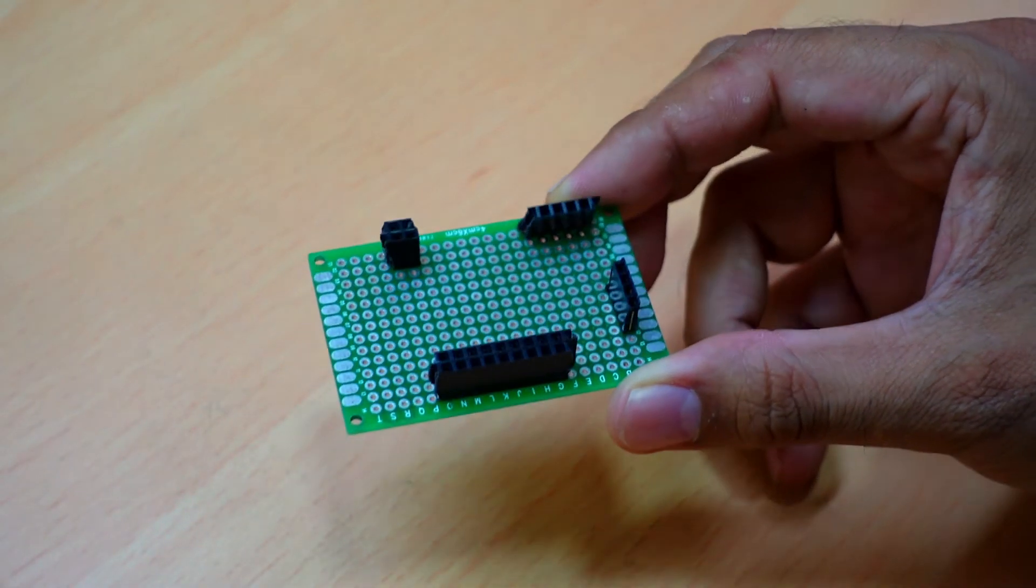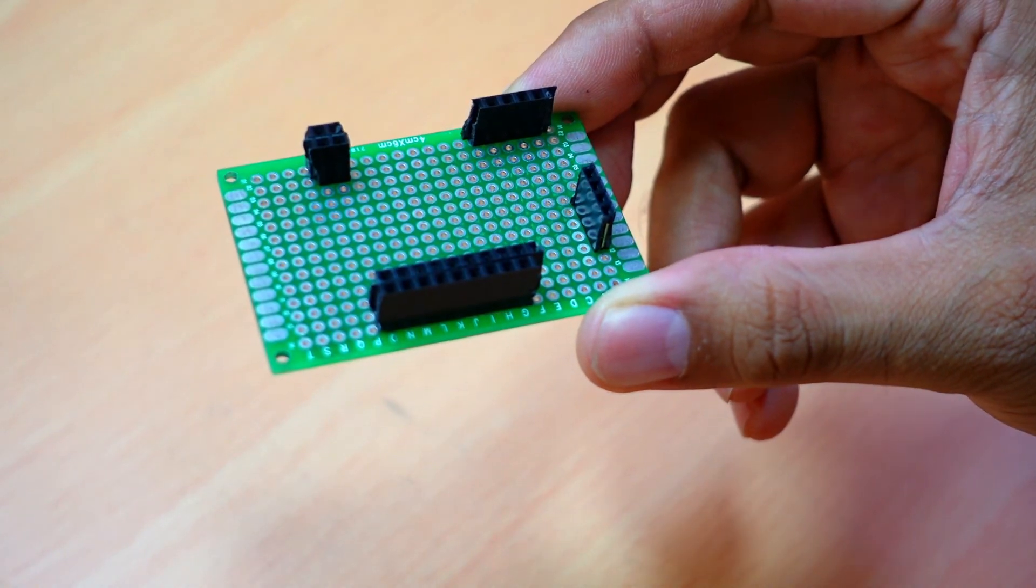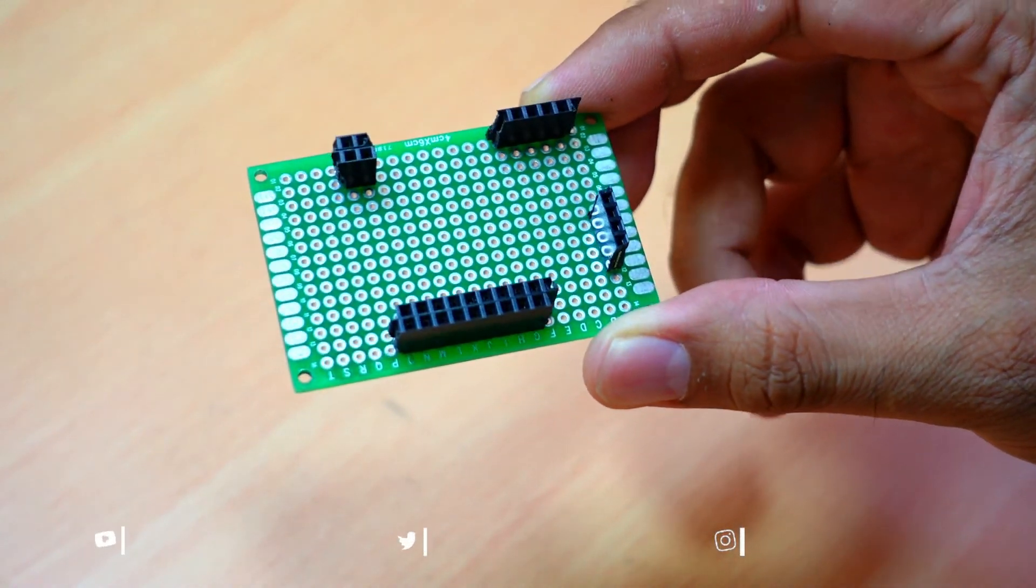If you want to assemble the project on a PCB stripboard, you can do as shown in the video.